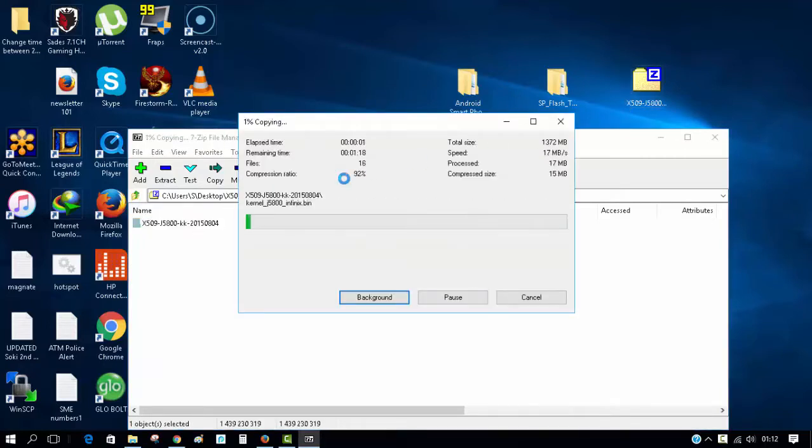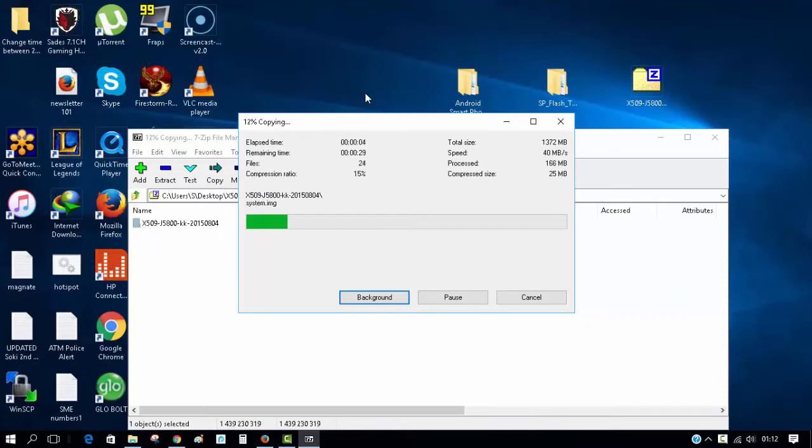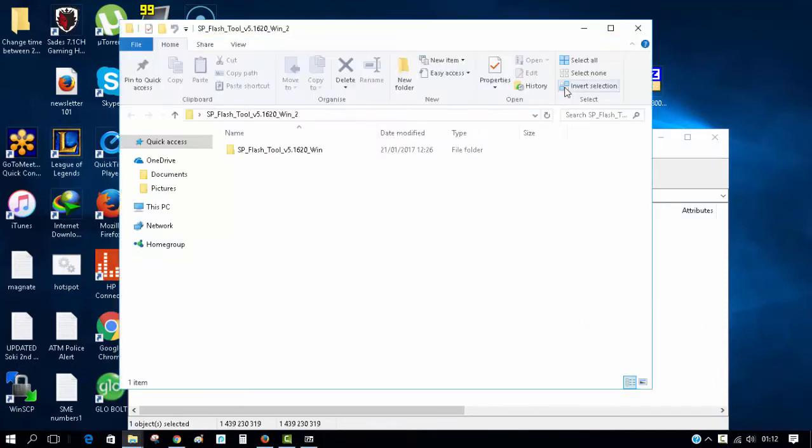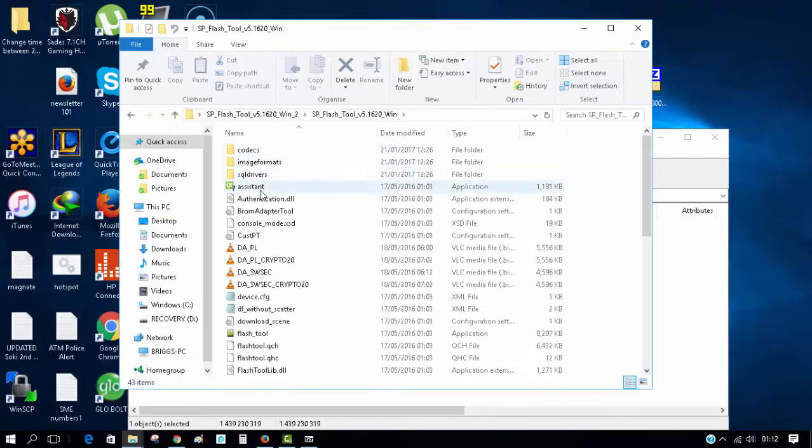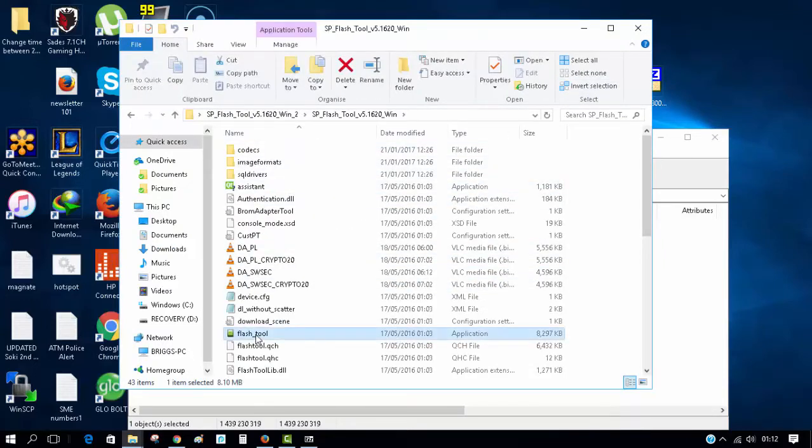Run as administrator. This is very important. If you haven't installed your Android drivers already, go ahead and do that.